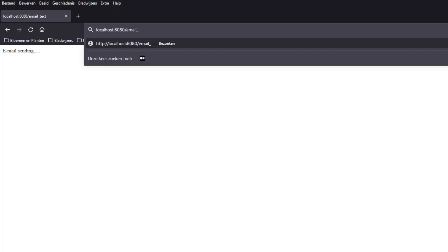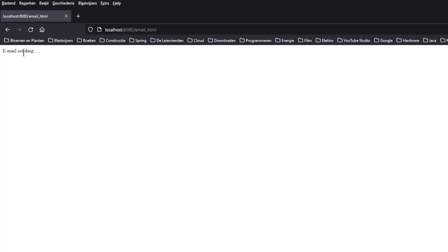We can now open a second window, localhost port 8080 slash email HTML. After a little pause we get the answer from the Spring Boot application.